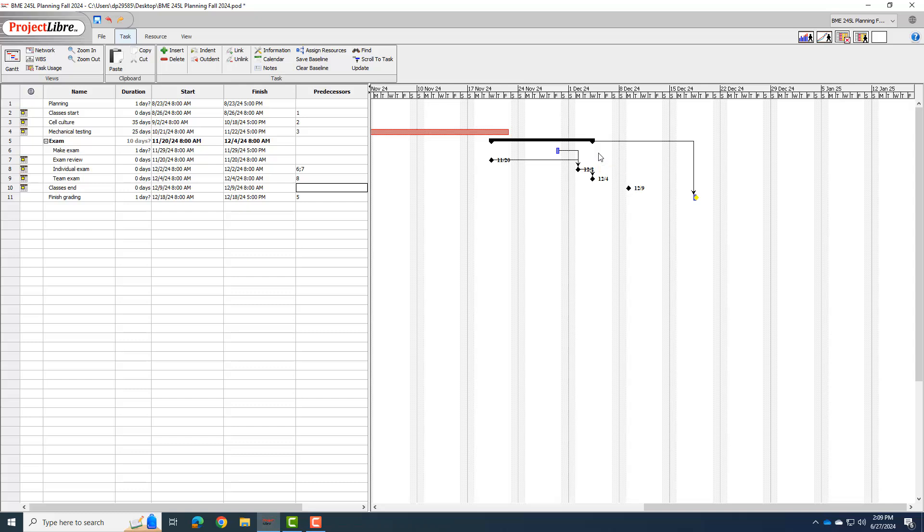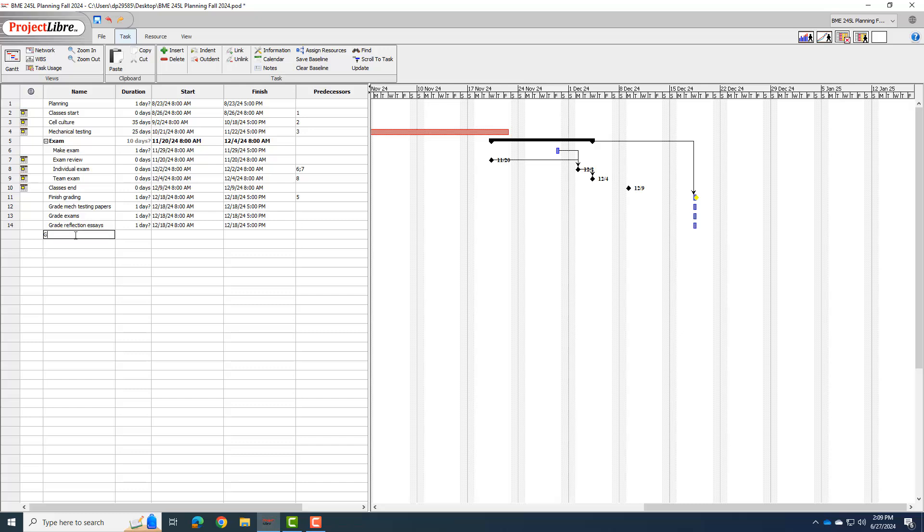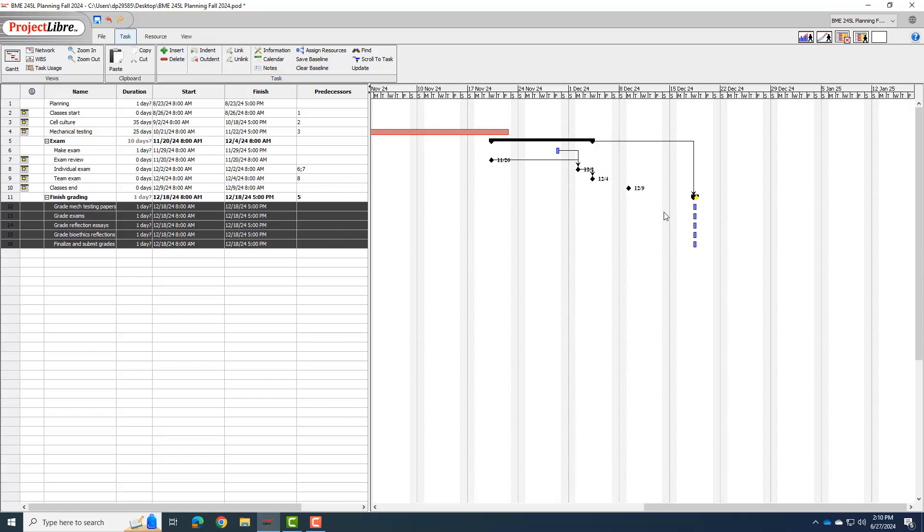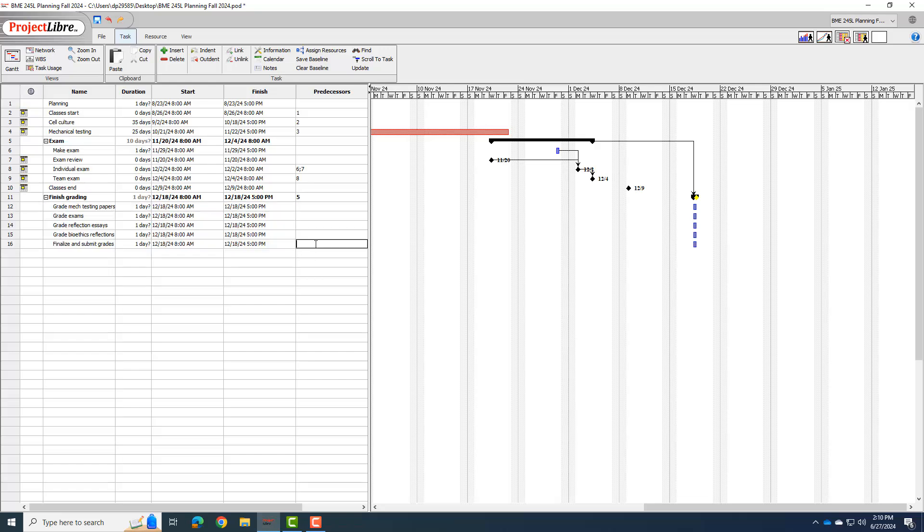So I'm going to do something similar for the finished grading. I'm going to add a bunch of tasks that go under this phase. So I'm going to say we need to grade the MEC testing papers. I'm going to say we need to grade exams. I need to grade the reflection essays. I need to grade the bioethics reflection. And then I need to submit grades. I'll call it finalize and submit. And all of these things are going to be indented under the finished grading task. And so again, we haven't really set any dates or any predecessors. So it's like, great, all of them are going to take a day. We can fit them all in on that last day. That's obviously not true. So we need to set some predecessors up.